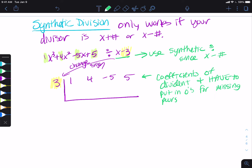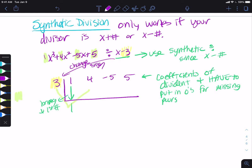Then you're going to bring down this first number — that's an important step, don't miss it, otherwise it'll mess things up. So we do this thing where this number times that number equals a result here: we multiply and put the answer here. So three times one gives us three, and then we add straight down. Four plus three gives me seven.